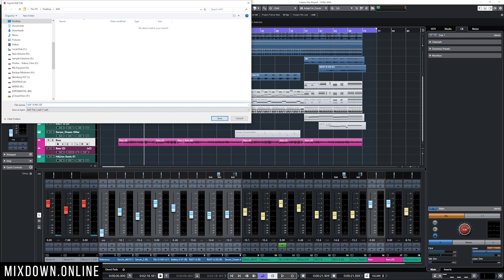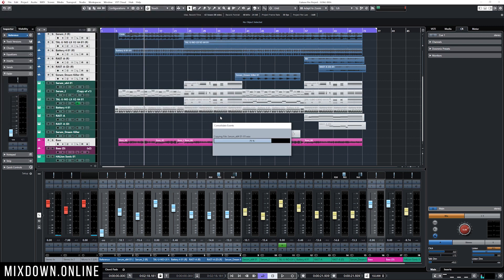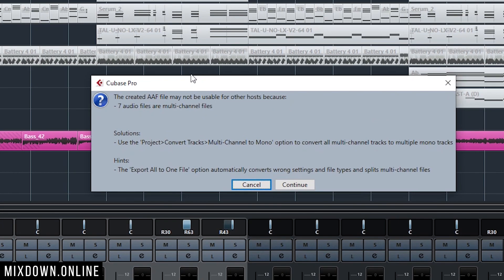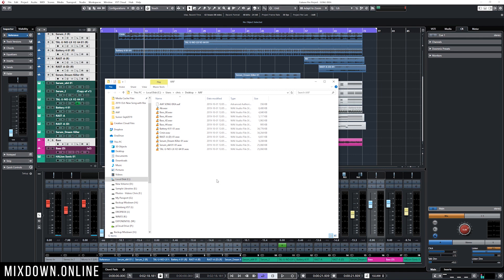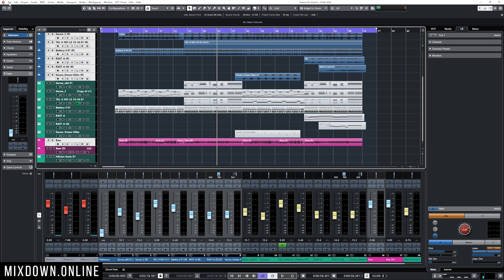I'll name it 'AAF Song Idea', click on Save. Now I'm going to get a message letting me know that my project includes some stereo files and that might not be supported on every DAW — but I know that on Logic Pro that is not going to be a problem, so I'm going to click Continue. Now I have my AAF file and my WAV files separately.